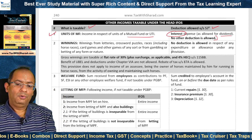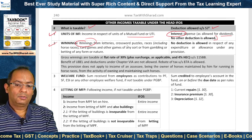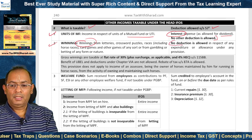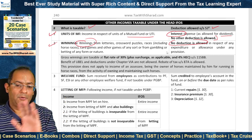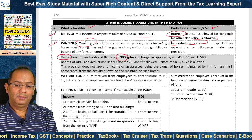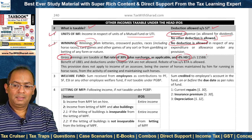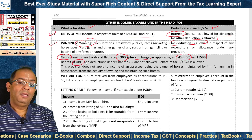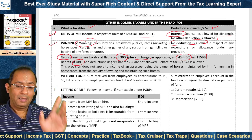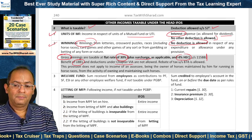Winnings are covered under IFOS — winnings from lotteries, crossword puzzles, races (including horse races), card games and other games of any sort, or from gambling or betting of any form or nature. No deduction is allowed in respect of any expenditure or allowance — so gross winnings are taxable. Tax rate is a flat 30% under Section 115BB, plus surcharge at the applicable rate and 4% HEC on tax plus surcharge. Benefit of un-exhausted basic exemption limit (UBEL) is not available. Deductions under Chapter VI-A from gross total income are not allowed from such winnings. Rebate of tax under Section 87A is allowed in respect of tax on such winnings.